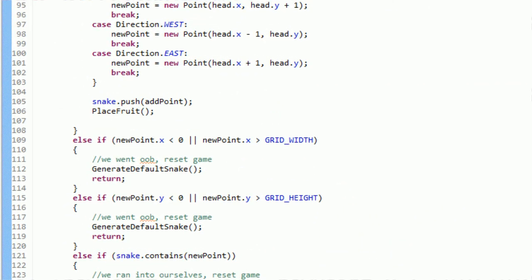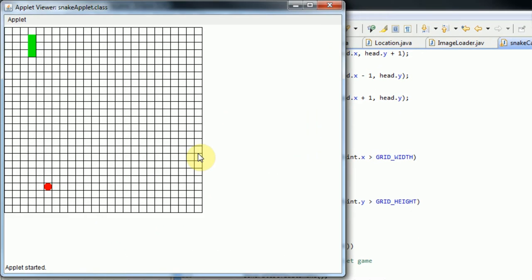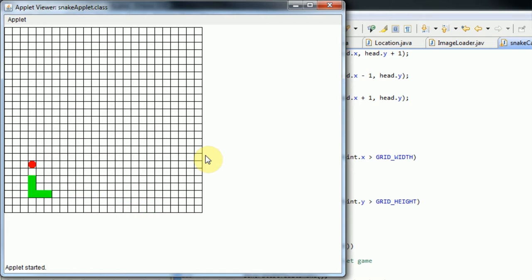Hey guys, Brindorino Productions here, and welcome to Making a Snake Game in Java Part 6. So in the last couple of tutorials, we've actually managed to create a working snake game where you can pop in and actually play Snake.